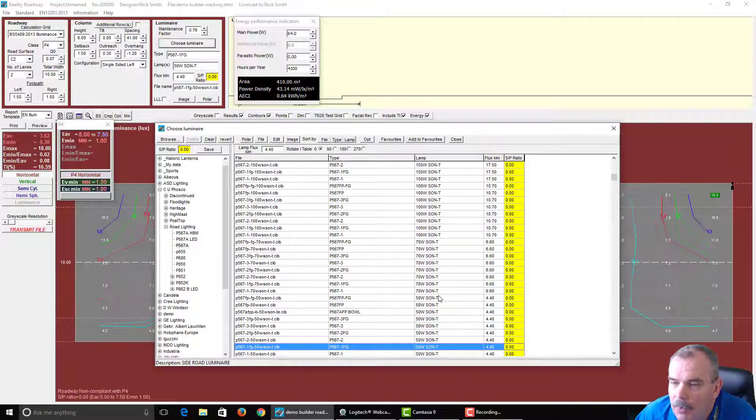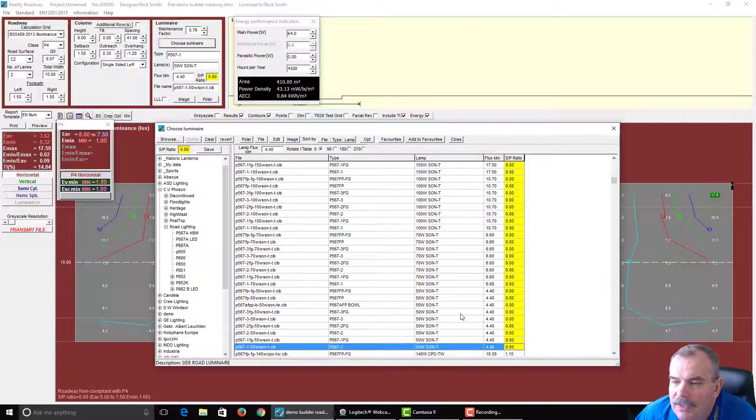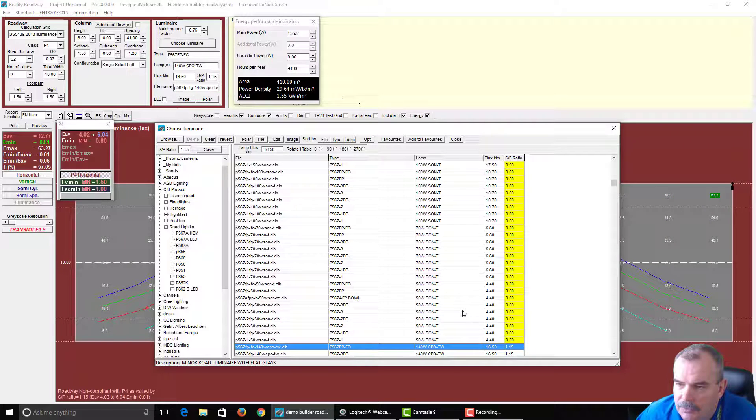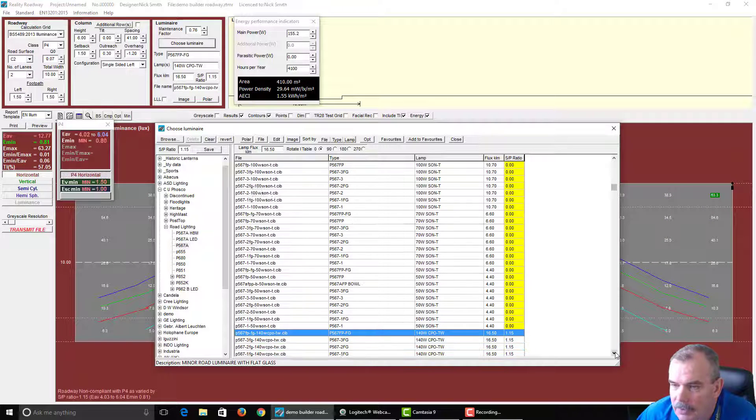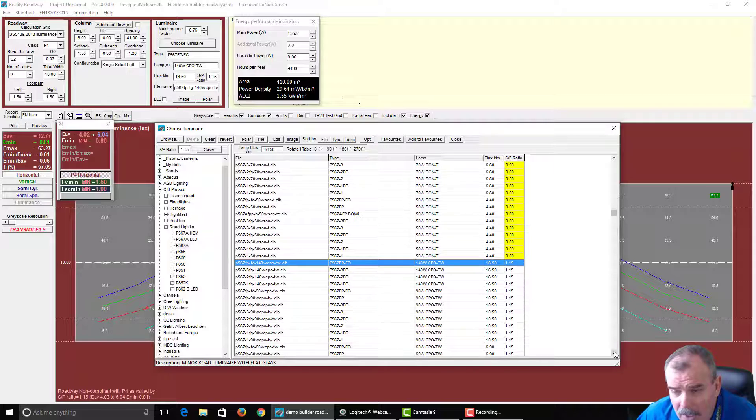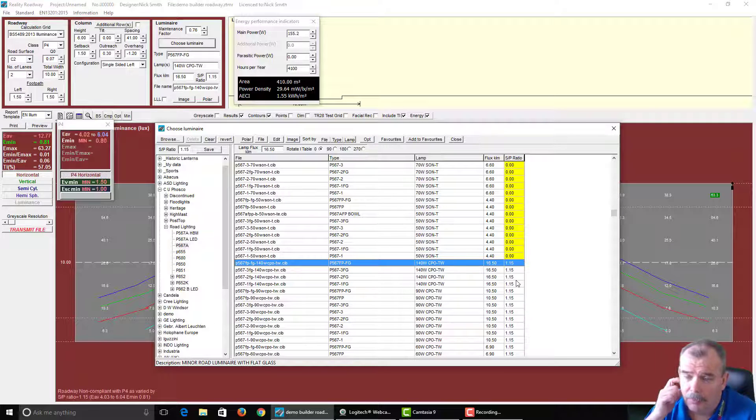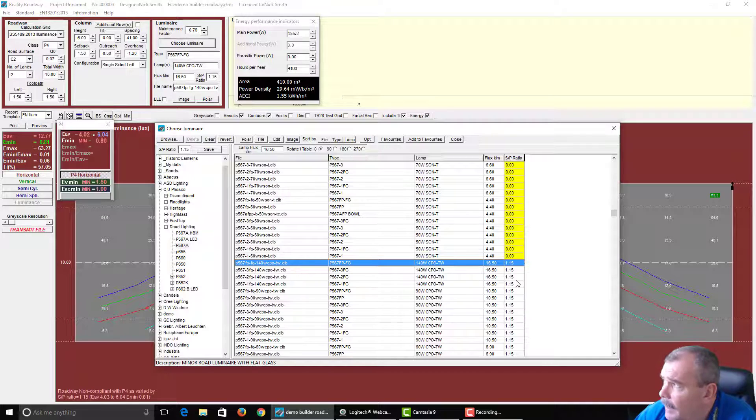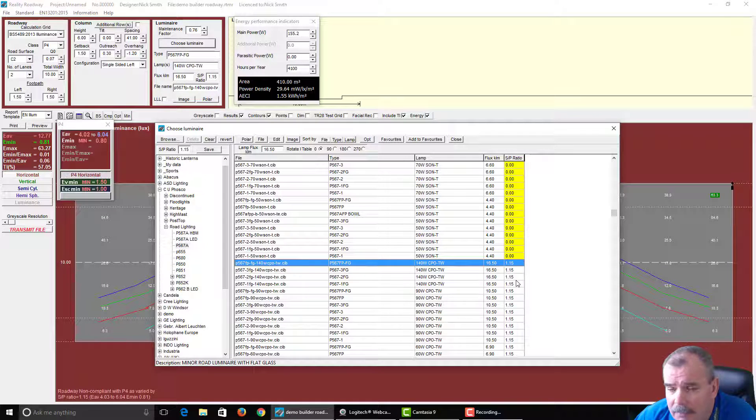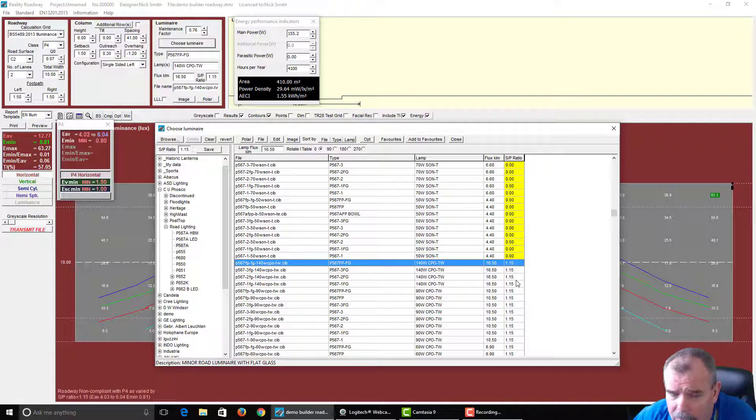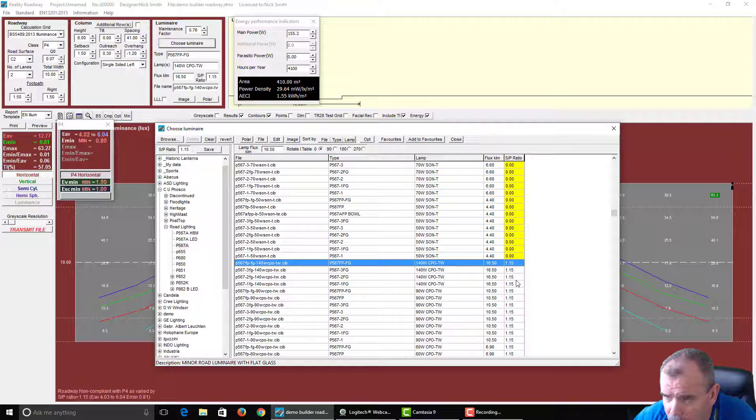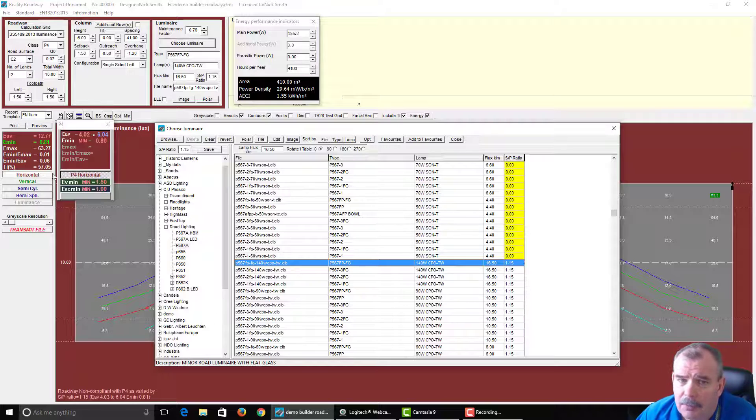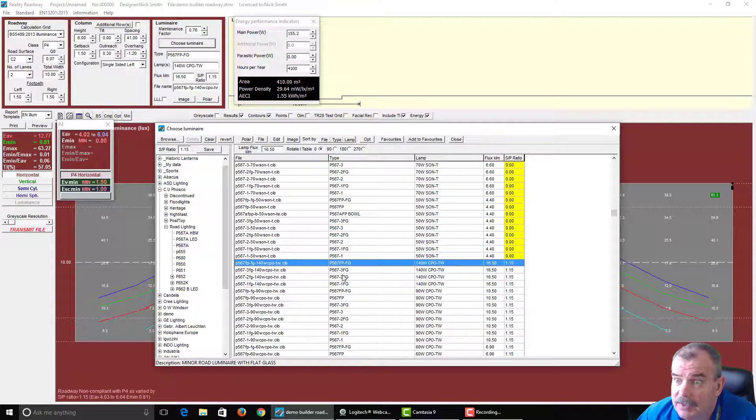But when we move into other light sources, for example the Cosmopolis light source, the Cosmopolis has an SP ratio of 1.15 and what we do is we look that up in the Professional Lighting Guide 03 and we find out what the appropriate levels are for that and then we interpolate between the values. So in this case for an SP ratio of 1.15 we light to an average of 4 and a minimum of 0.8.